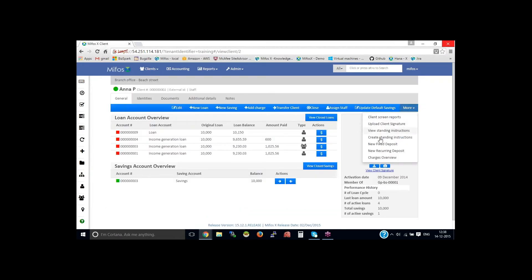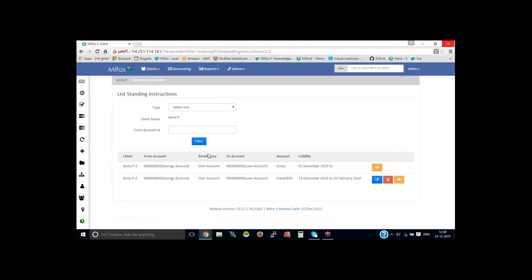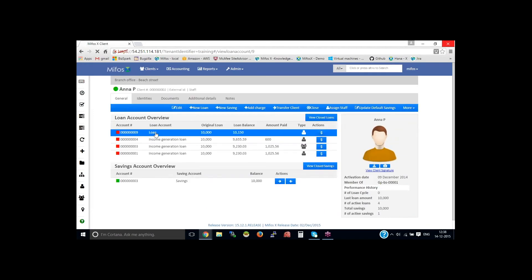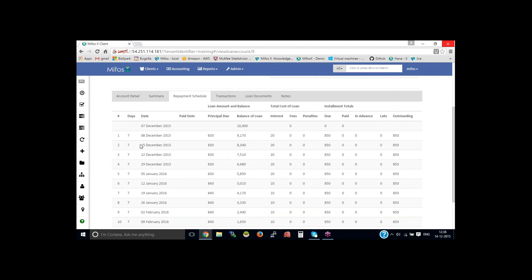Now if I go back and see the new standing instructions, you could see here there are two accounts. This one is active — that is fixed with the amount as mentioned here. And note, this will start executing the standing instruction from the 14th, which will be next. If I go back to the loan repayment, you could see the next installment is on the 15th, which is tomorrow. So the standing instruction will happen and get collected with 850. If I had provided 'dues', it would have collected 850 plus 850.